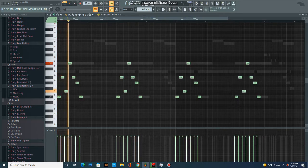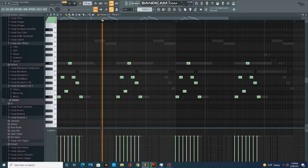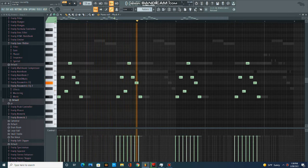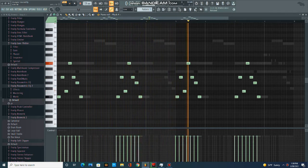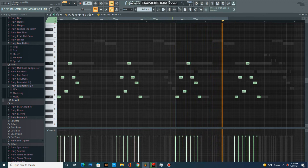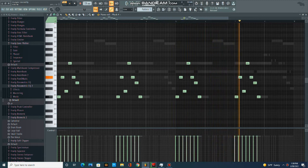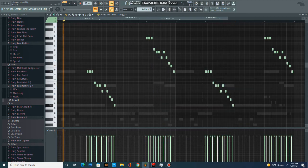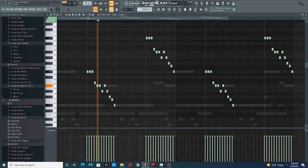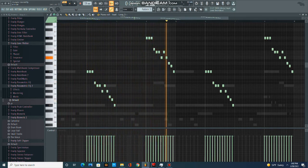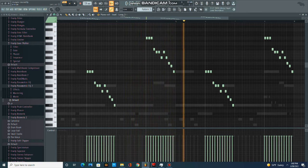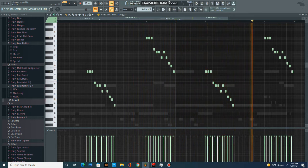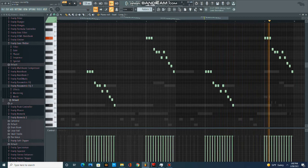First thing I started out with was this pluck from One-Shot Bank. After that I had this lead. I added the second lead.